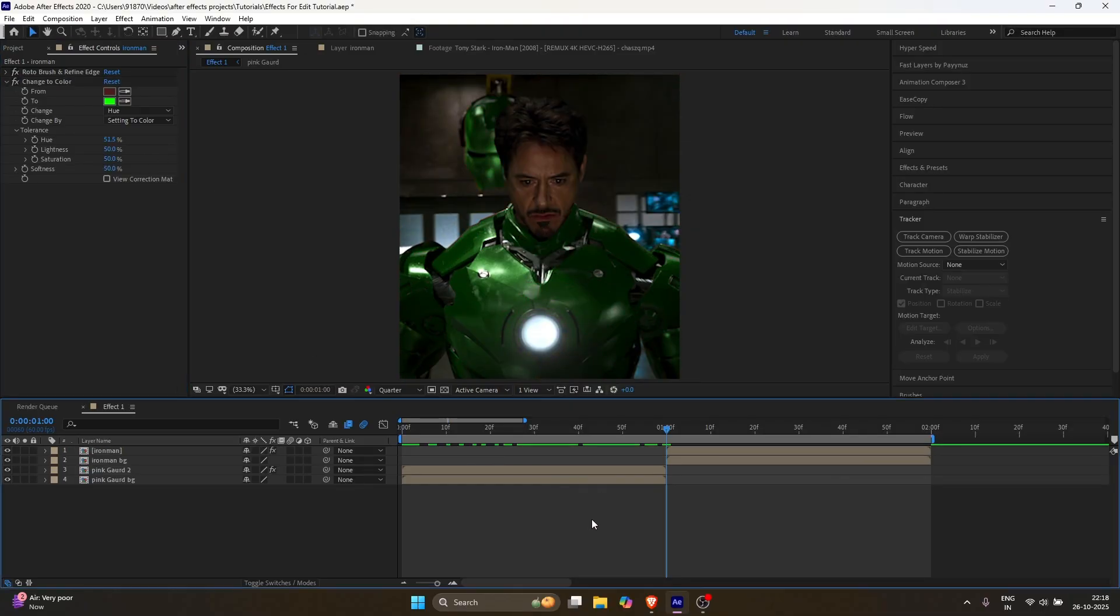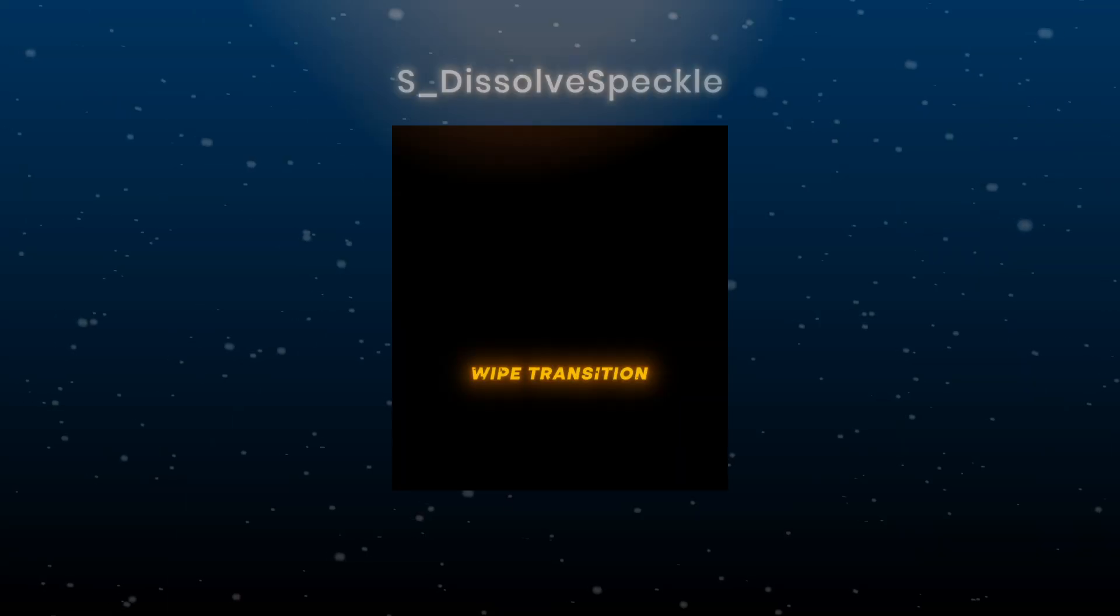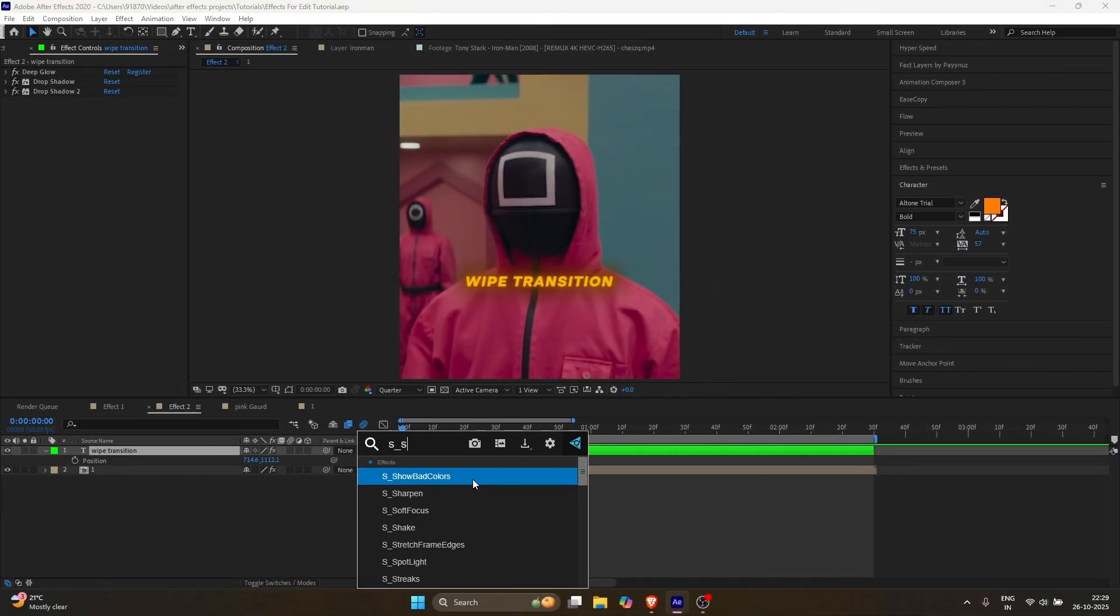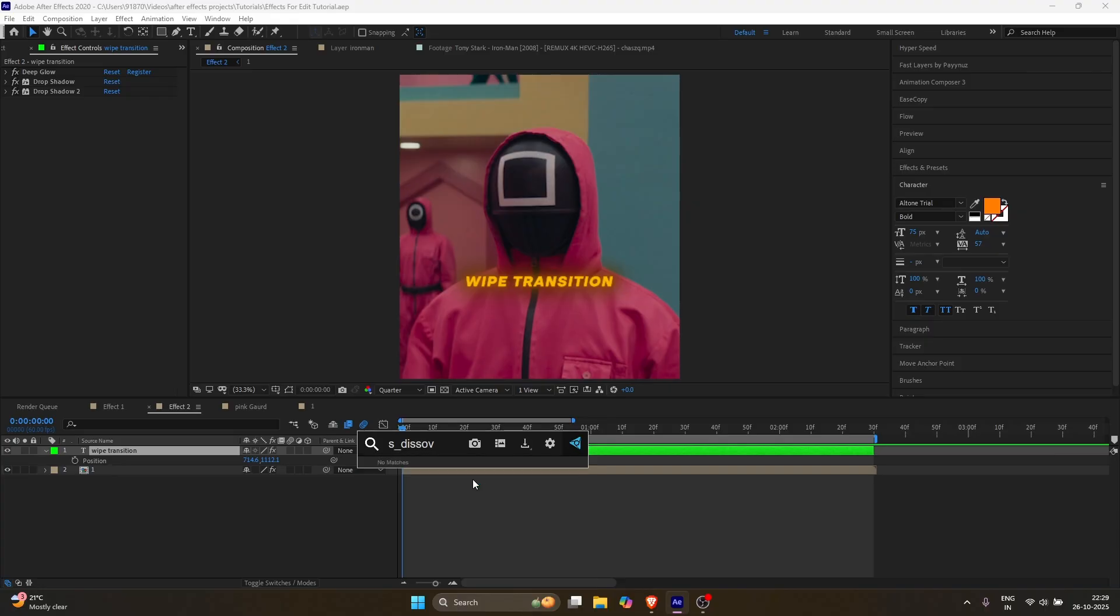Now, the second effect: wipe transition. Select the layer, search for dissolve speckle.